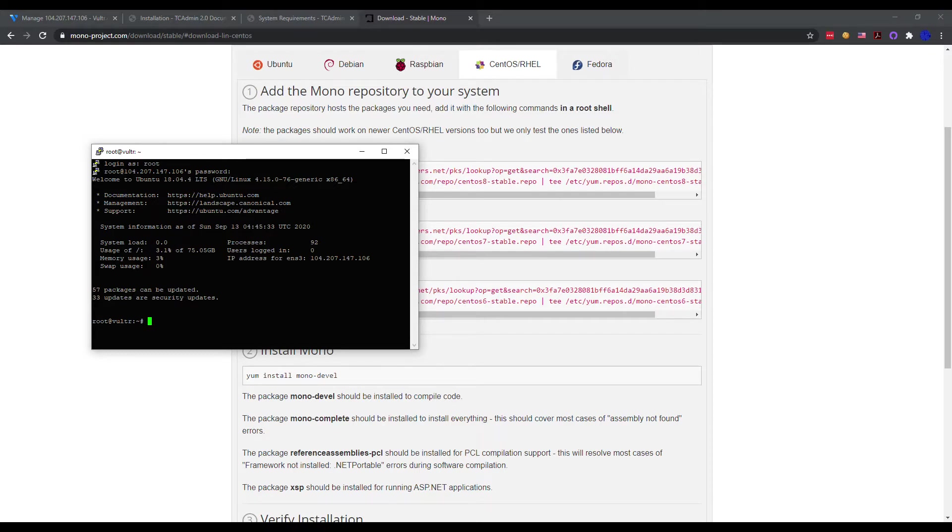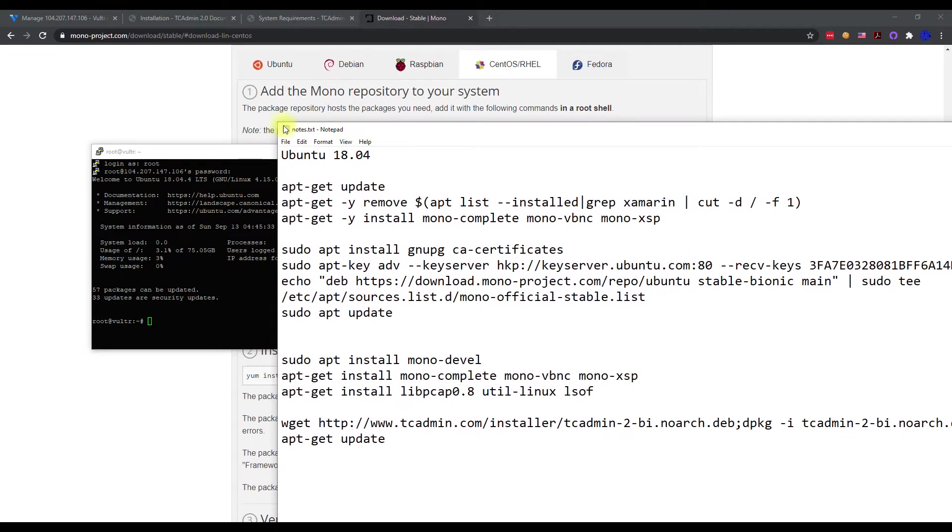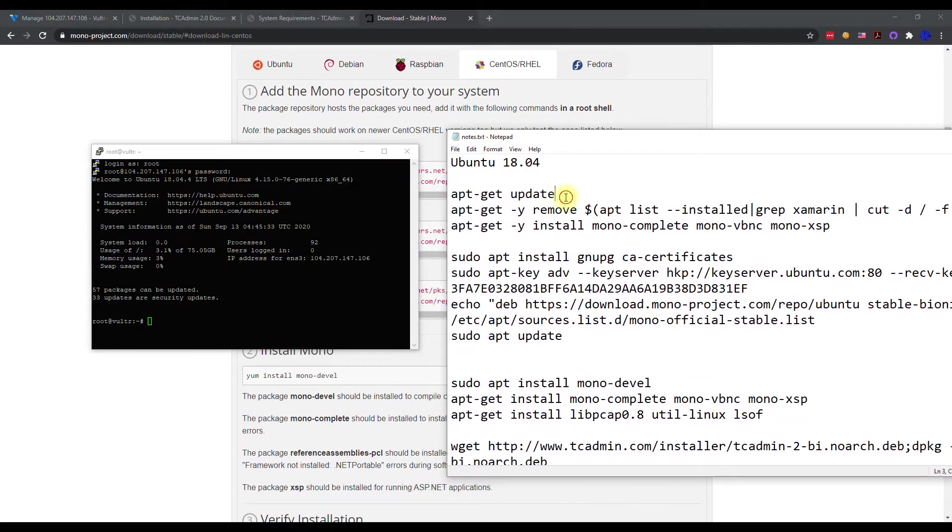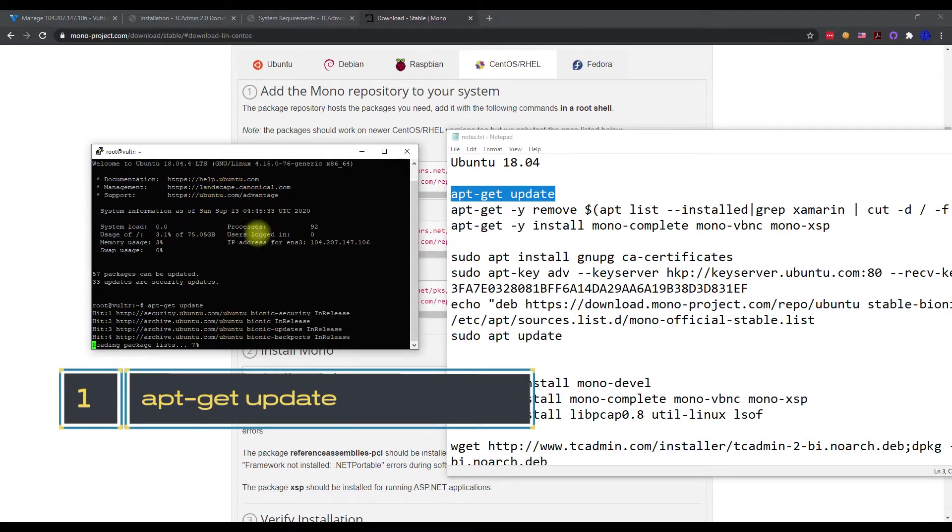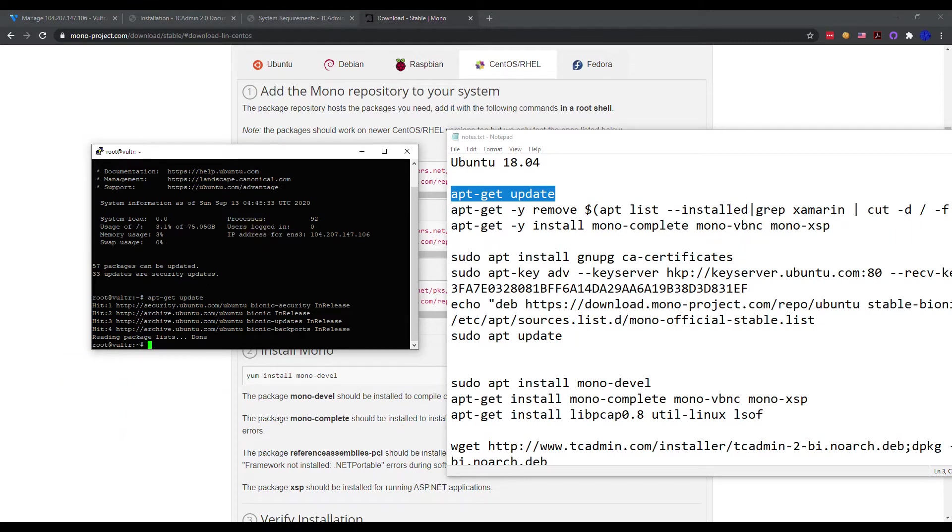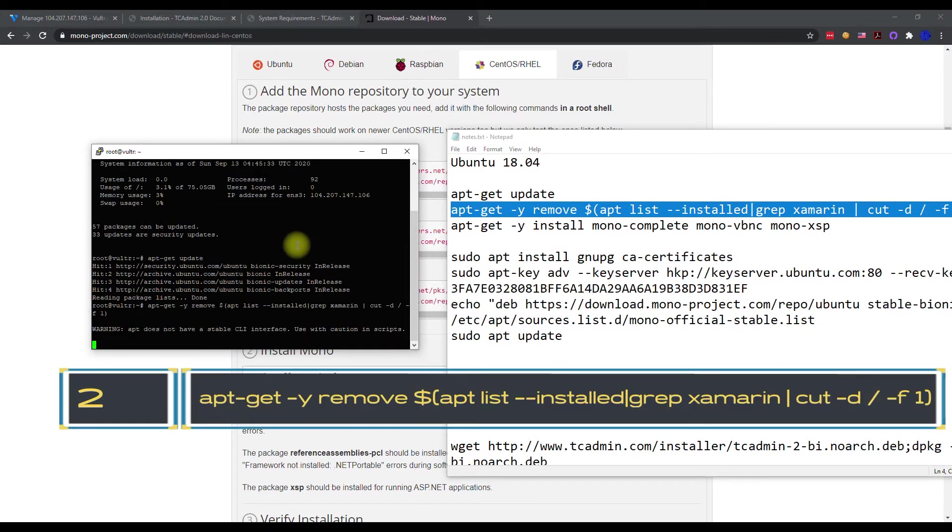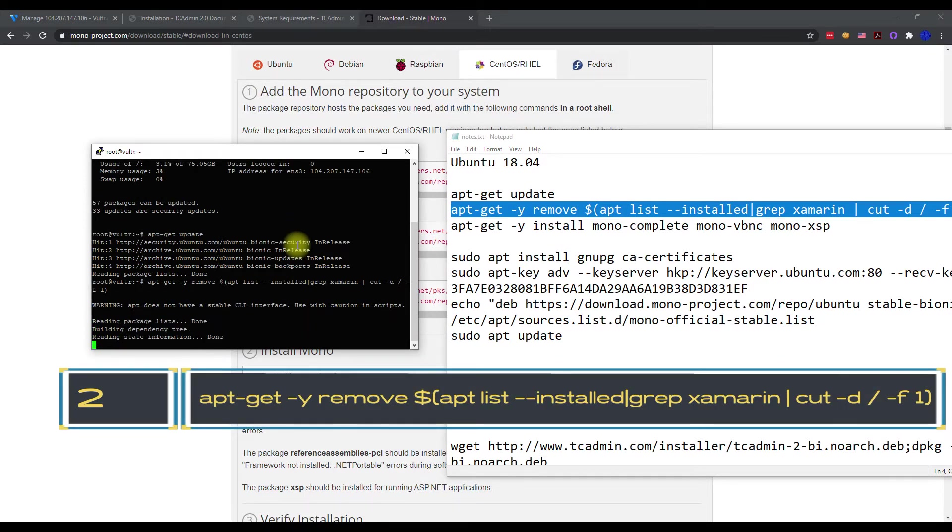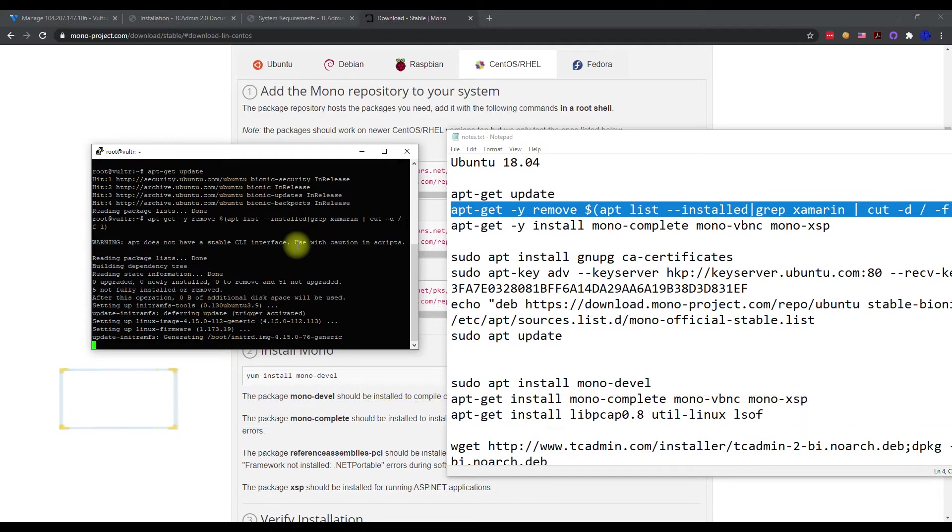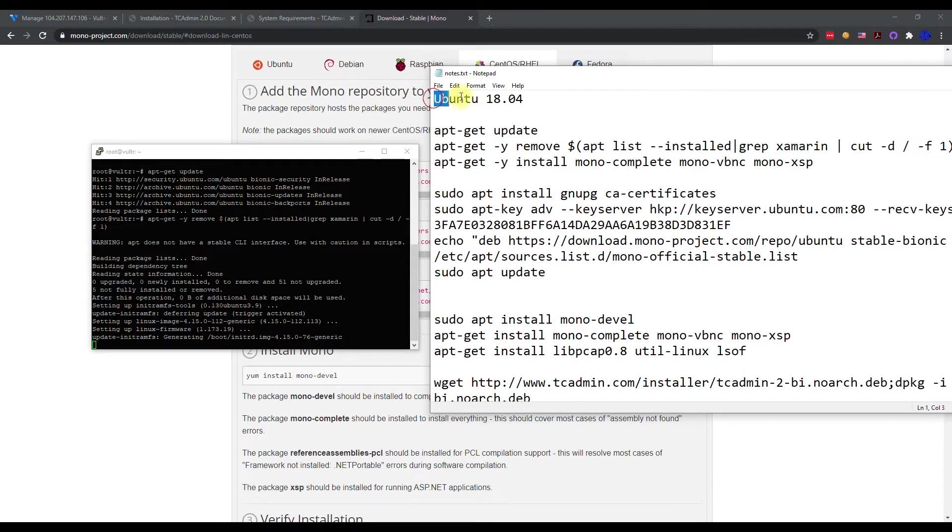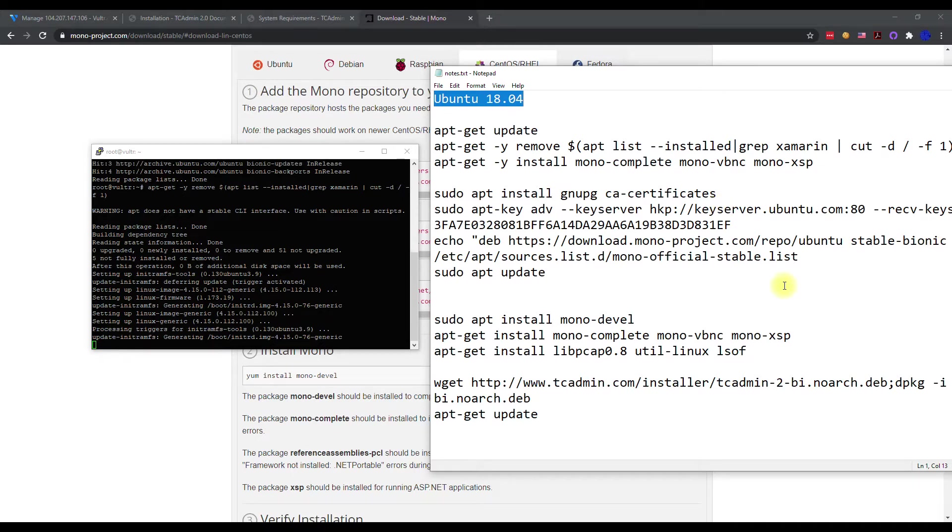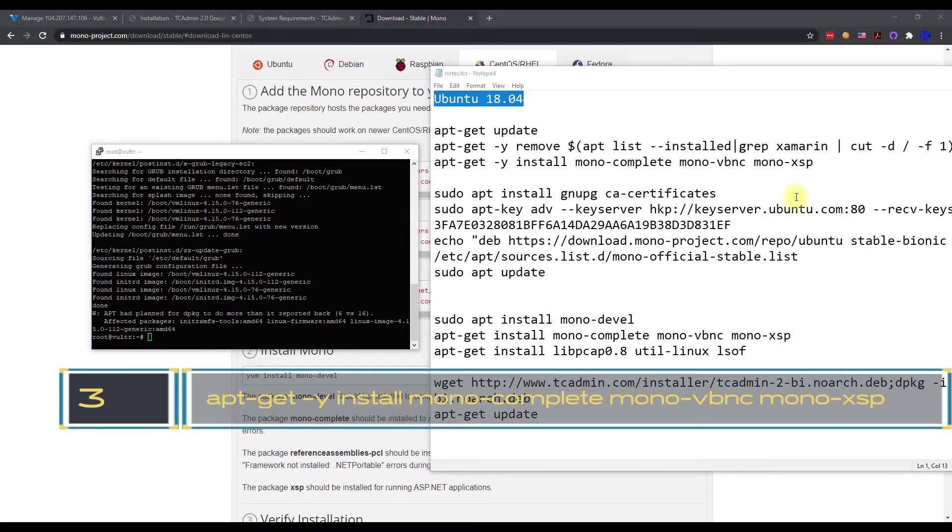Once we get connected here, we're going to run our first set of commands here, which I put in a notepad document. I will have this in the description of the video to help you. First you want to do any updates or pending, so we'll execute that command. Then we can start the process by installing some of the prerequisites. This could take a little bit, so I'm going to pause the video. If you have Ubuntu 18 and you literally follow these set of commands and just copy and paste them into the SSH tunnel, you'll have a working TC admin.